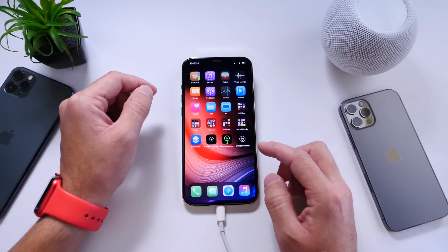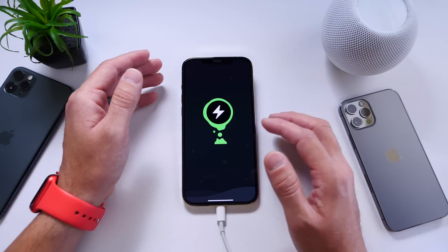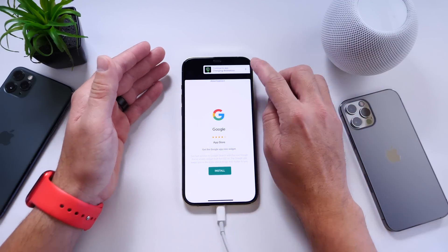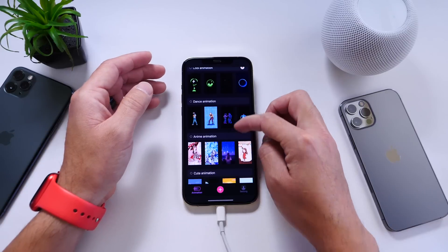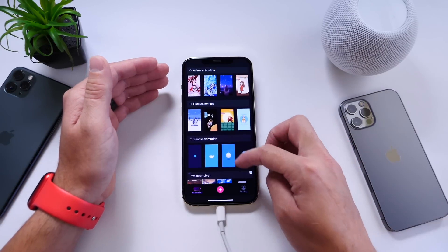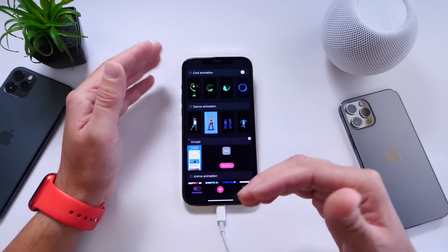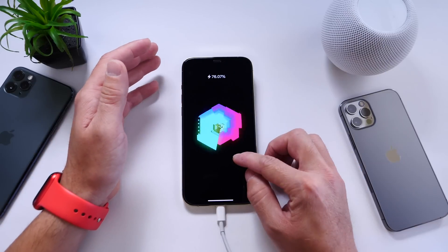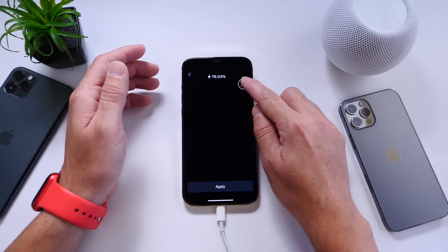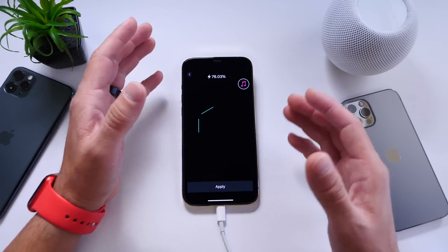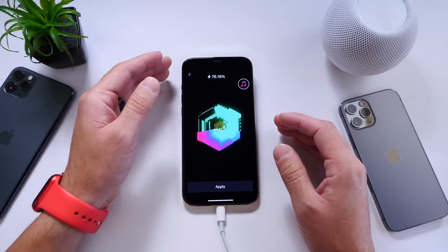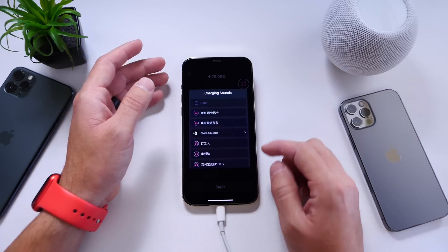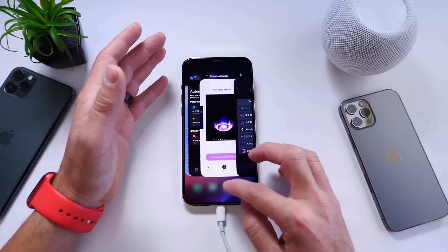The second one is Charging Animation. This one gives you the animations and you can choose which one you want. You do have to watch an ad in order to unlock some, but it has quite a few animations available and they continue to update the application and add new animations. You can tap into one, click apply, change the sound and apply any of these sounds. When you launch the application it will play the animation plus the sound that you select. That's the second one, which is free as well.